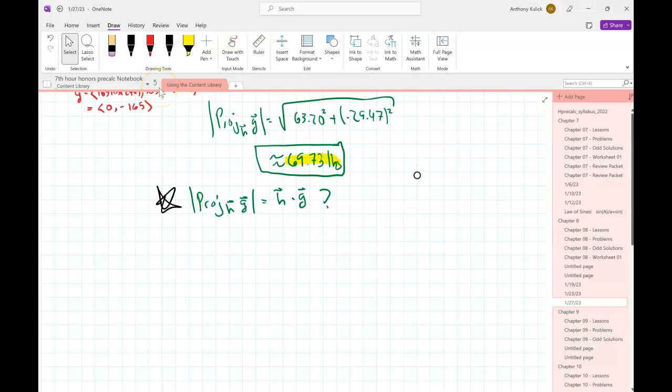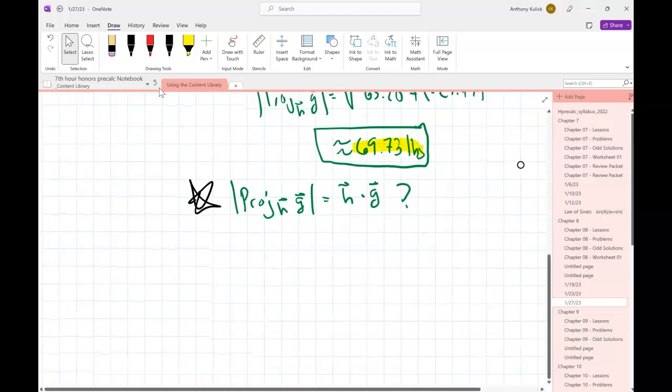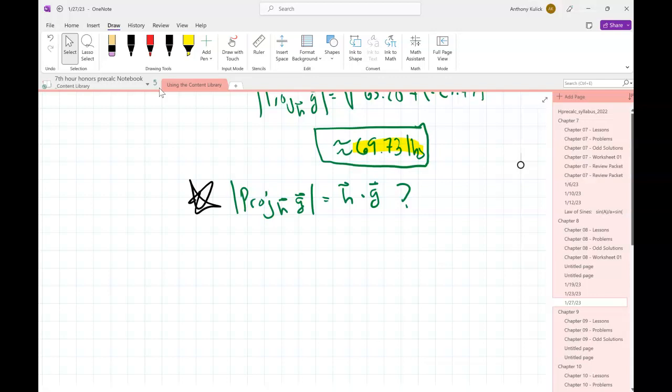We said we'd fill in what the deal is there today - that was the cliffhanger I left you on, like an episode of Stranger Things. If that's true, it's a big time saver because the dot product is a pretty easy calculation to do, as opposed to doing the projection and then taking the magnitude on top of it - that's kind of a lot of algebra.